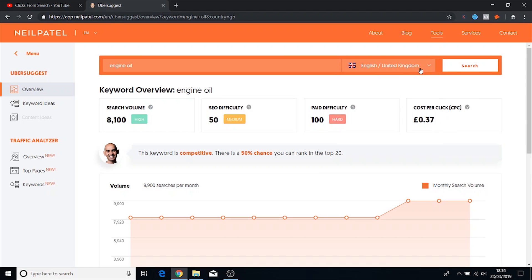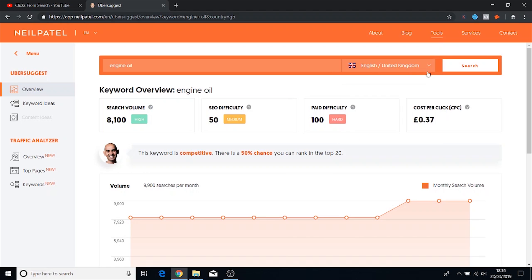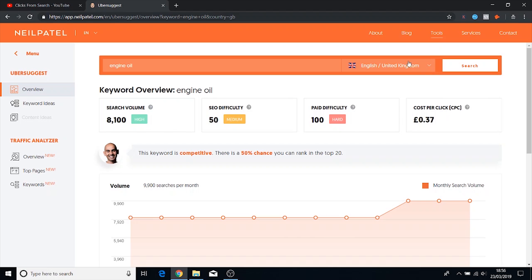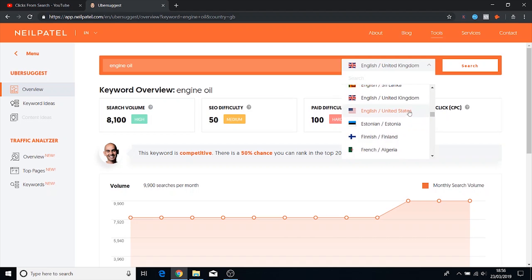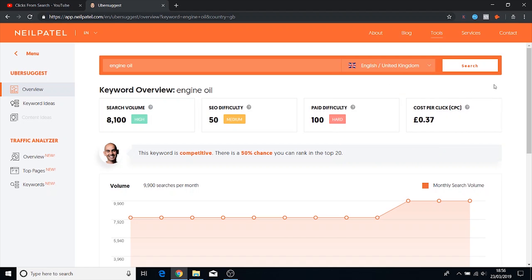The good thing about this tool is the fact that you can actually select your region. I'm in the UK so if I'm working with a client in the UK then I can type in United Kingdom. If I'm working with someone in the US I can type in United States. If I'm working with someone in Israel, Egypt, Libya, wherever they may be, this tool has all the options available to you.